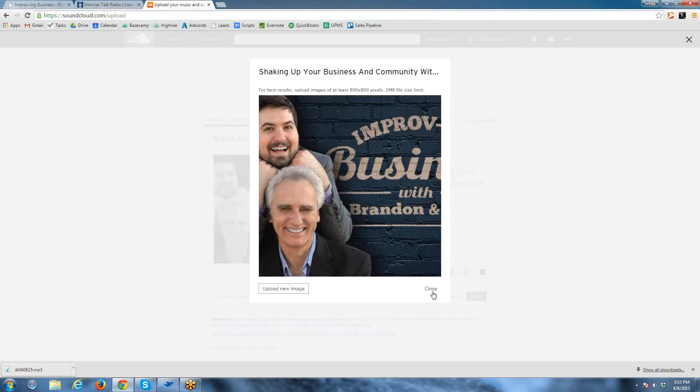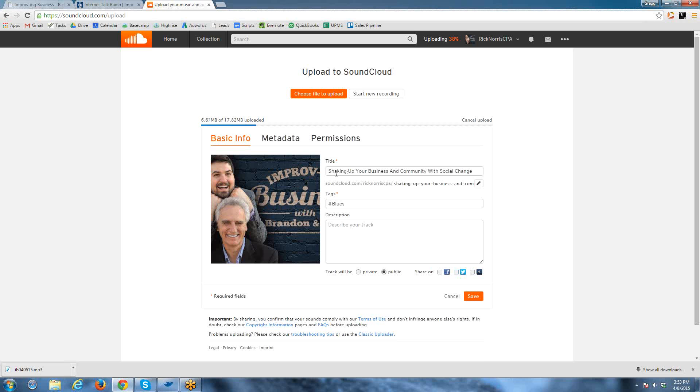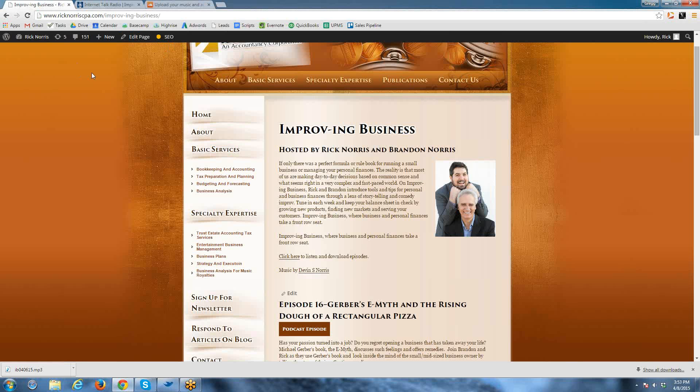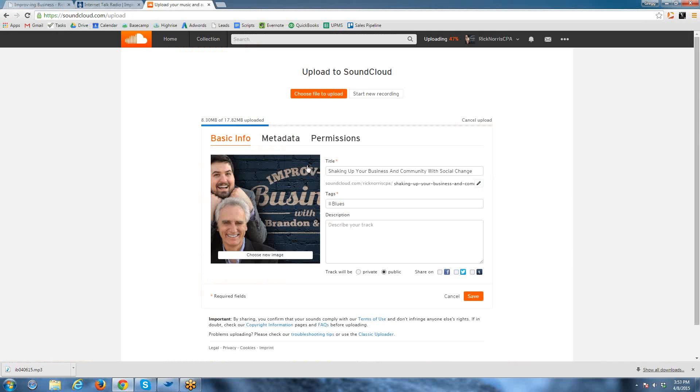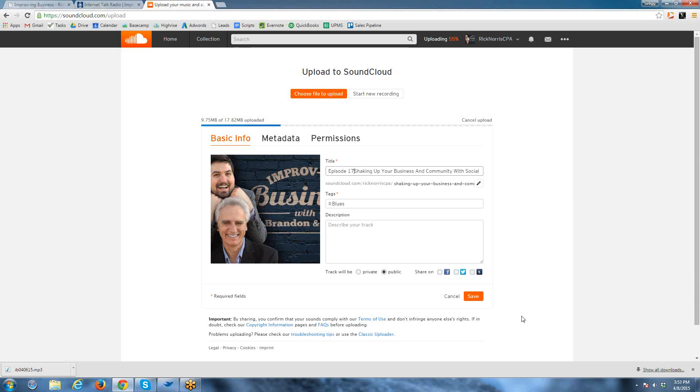Here I have the image. I upload that, save that, and I believe this is episode 17. Okay, that's a new one, 17.